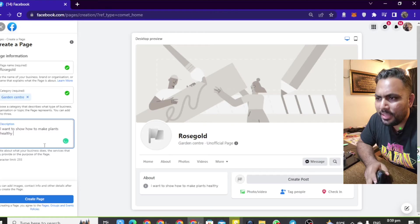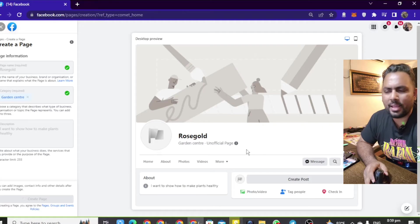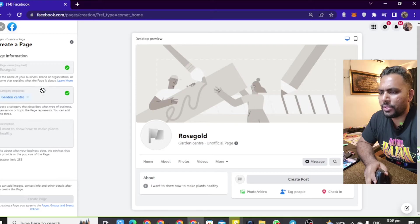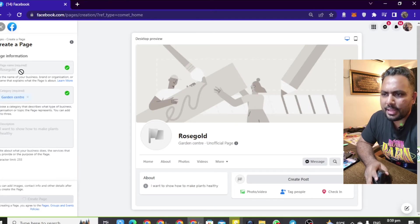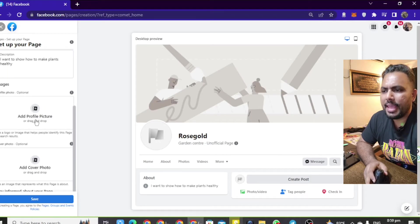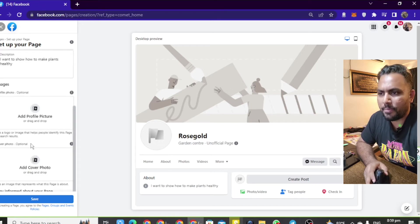We will click on 'Create Page.' Click on the create page option. Click to add. The category is going to show a ticker confirming it. We will then add a profile picture and add a cover photo.